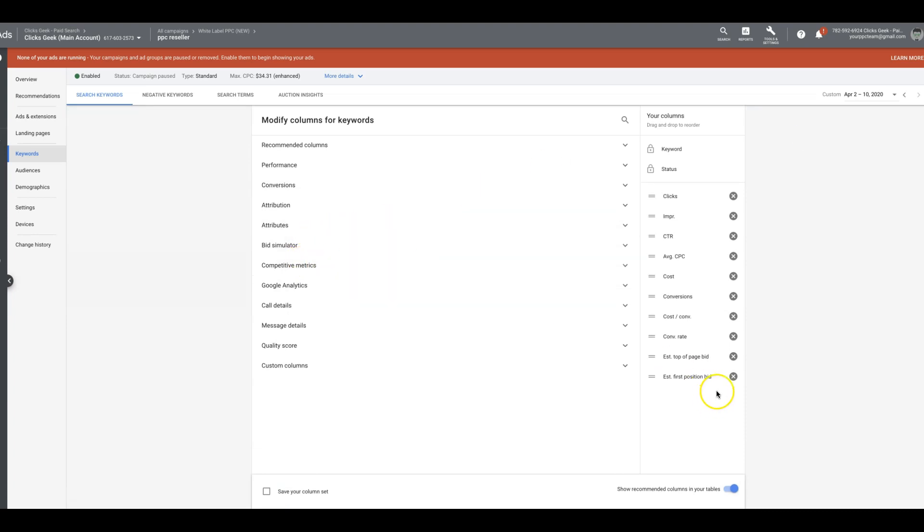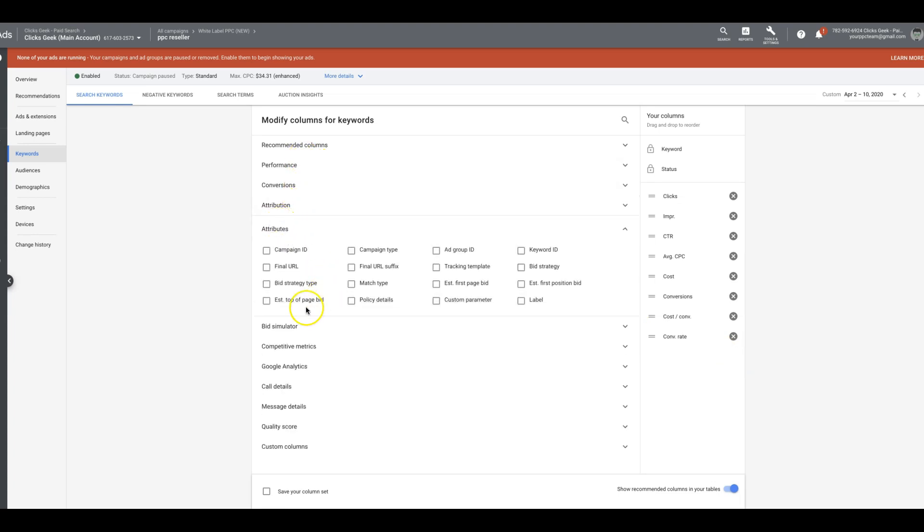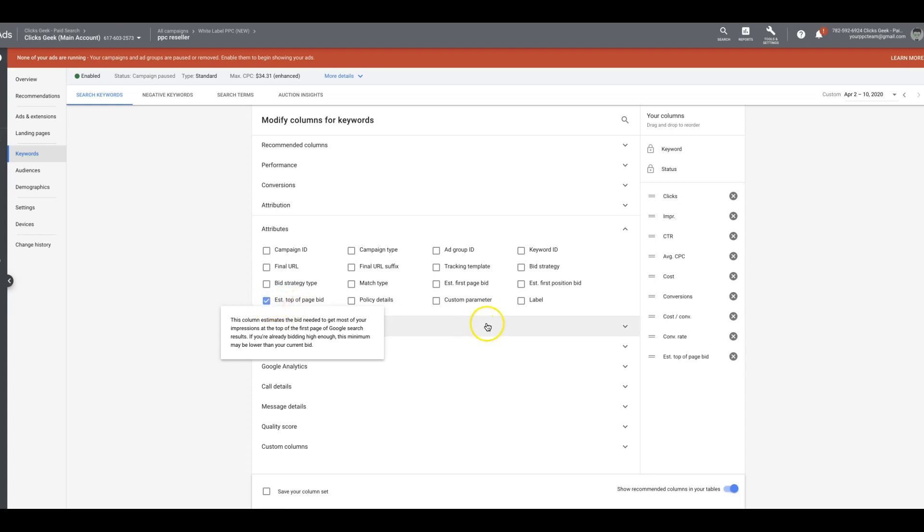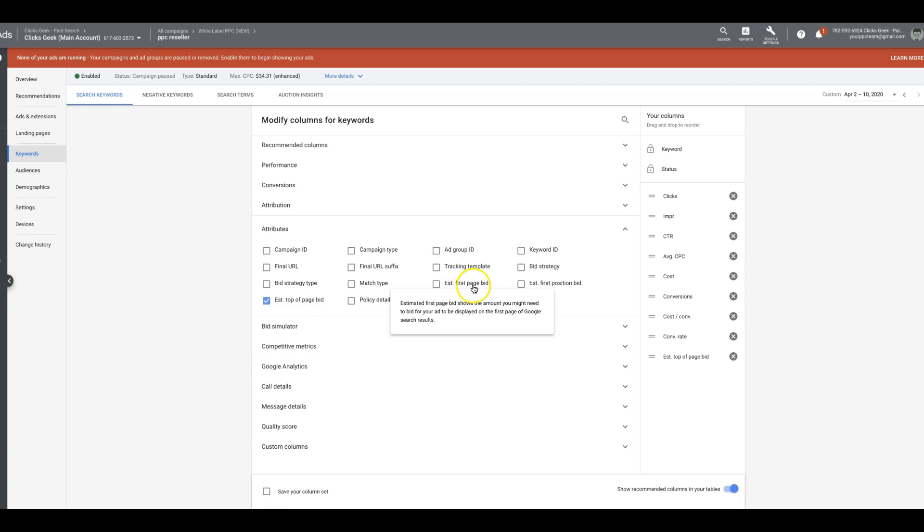And let's just get rid of them so I can re-add them. So we'll get rid of them. We'll come into here, and we'll go to attributes, estimate top of the page, estimated top of the page bid.